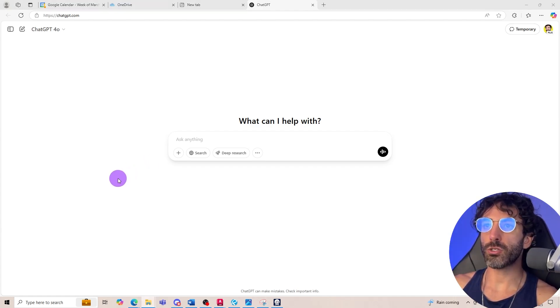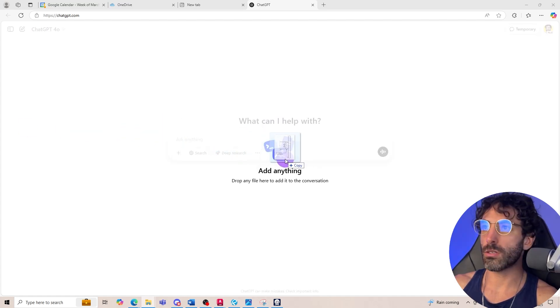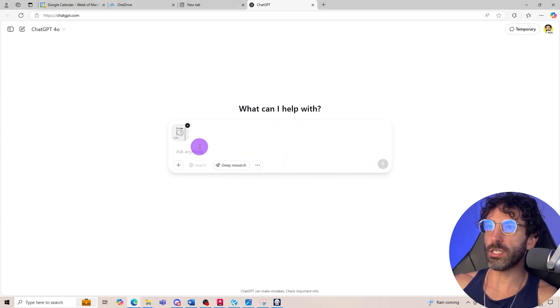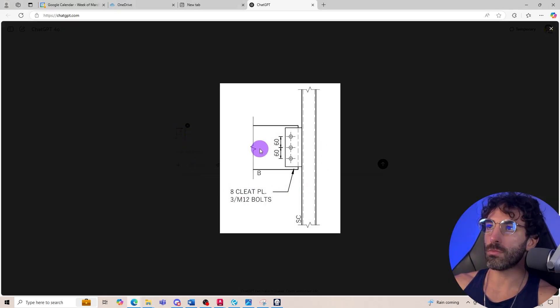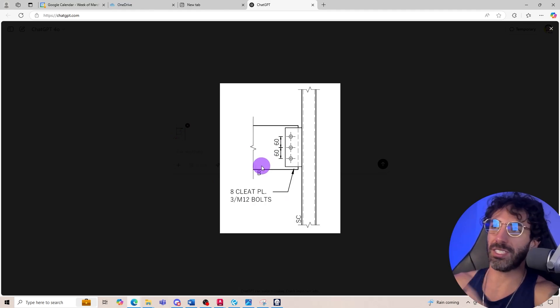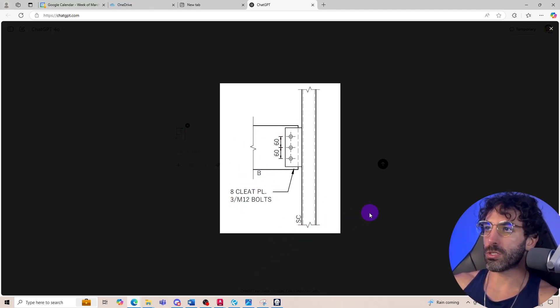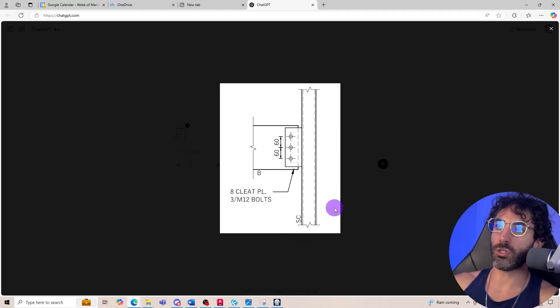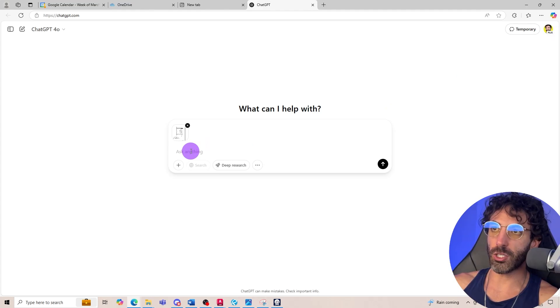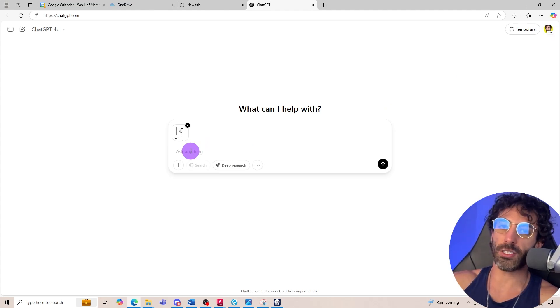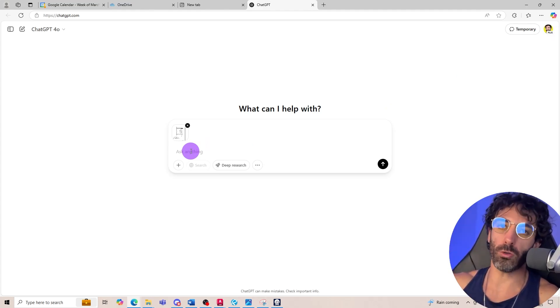First thing I'm going to try is to upload an image of this connection of a timber beam to a steel column. So that's pretty much just a typical timber beam, three bolts and a steel column. I'm going to ask ChatGPT to change that connection to, let's say instead of three bolts, a four bolts connection.